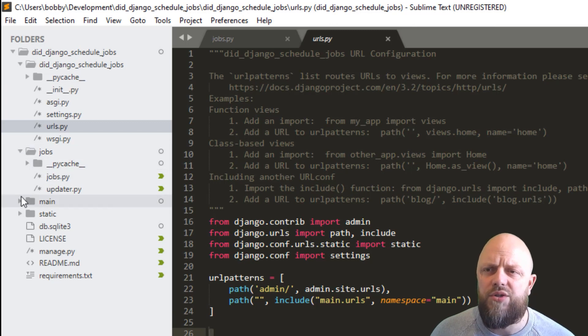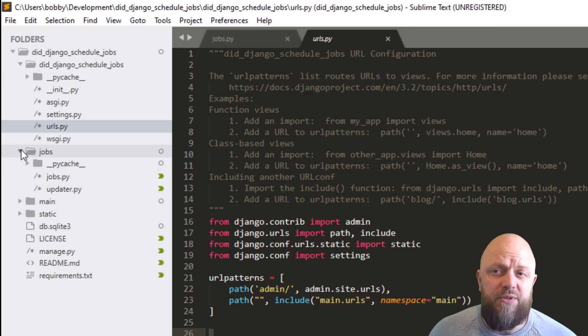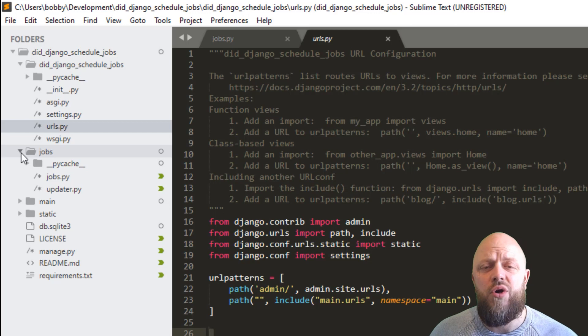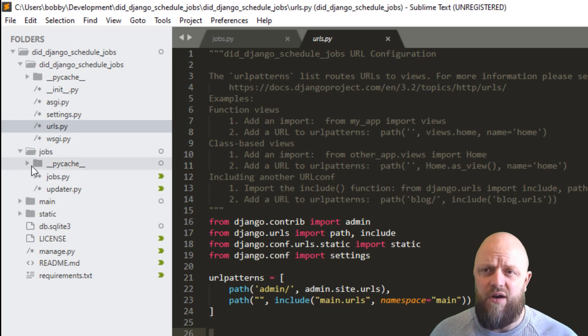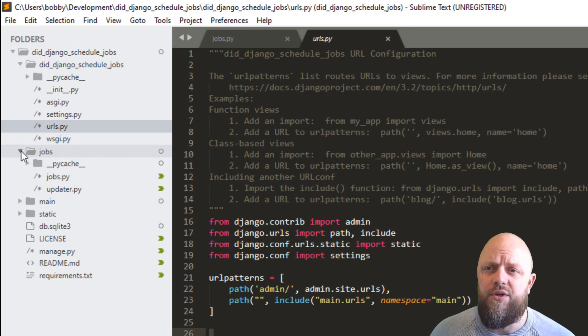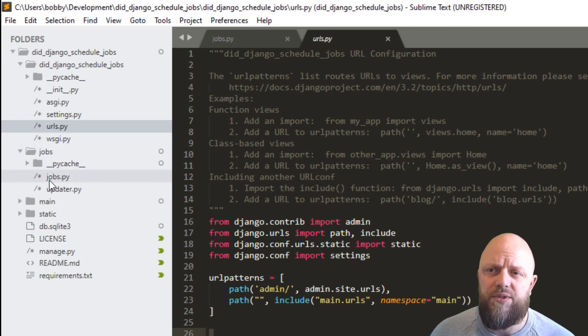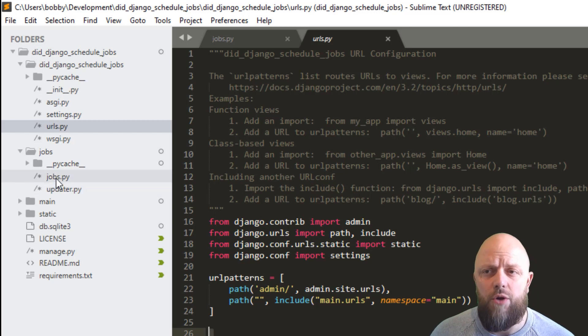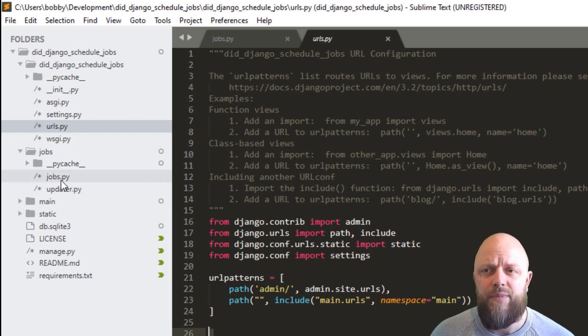We've then got this jobs file. So it's not an app that I've started. I've just set up a new directory. So within that, we've got jobs and I've added two PY files. One of them is called jobs and one of them is called Updata.